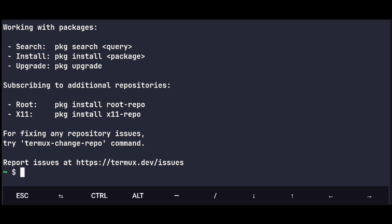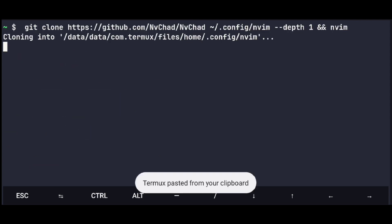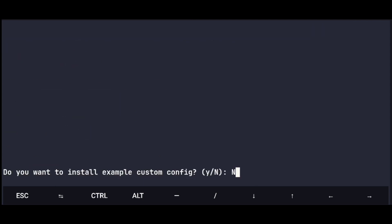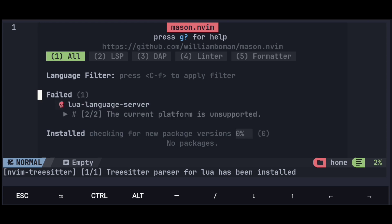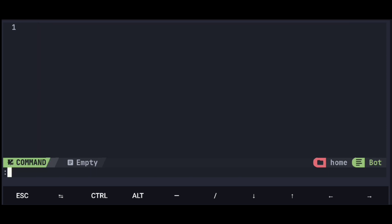Now installing NvChad is as simple as executing this command. And it's installed. Press Escape to close this menu and colon q to exit.